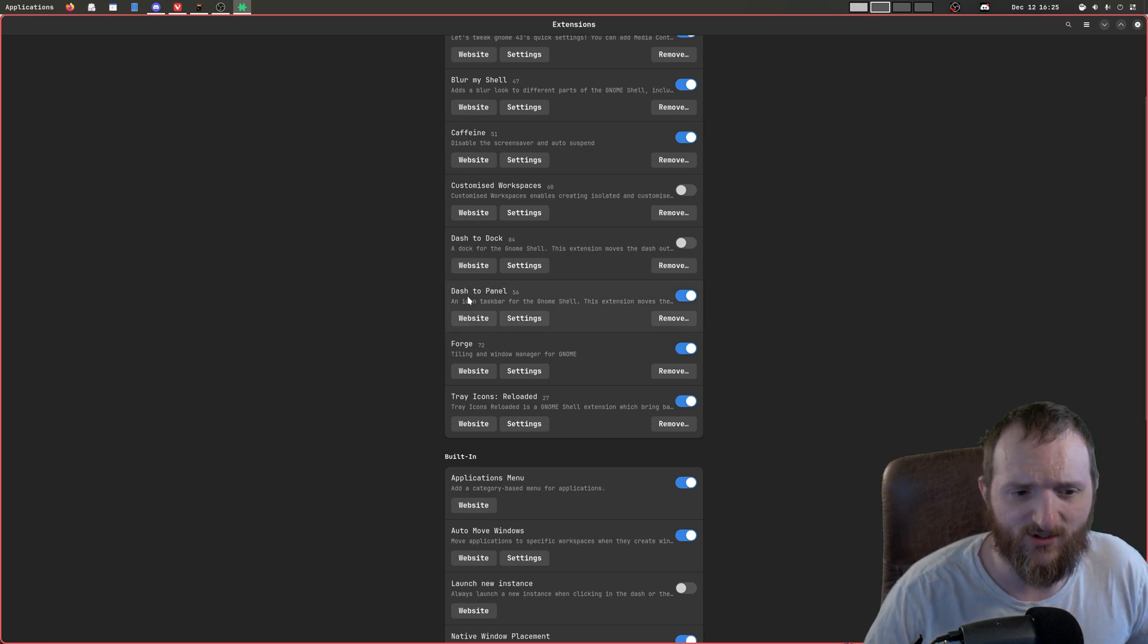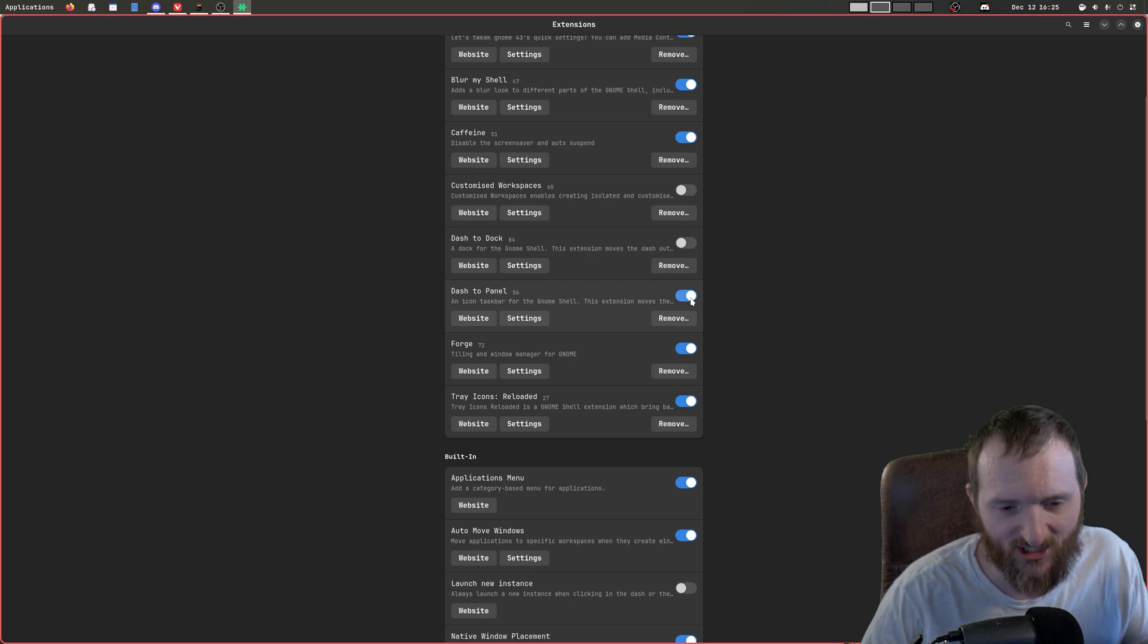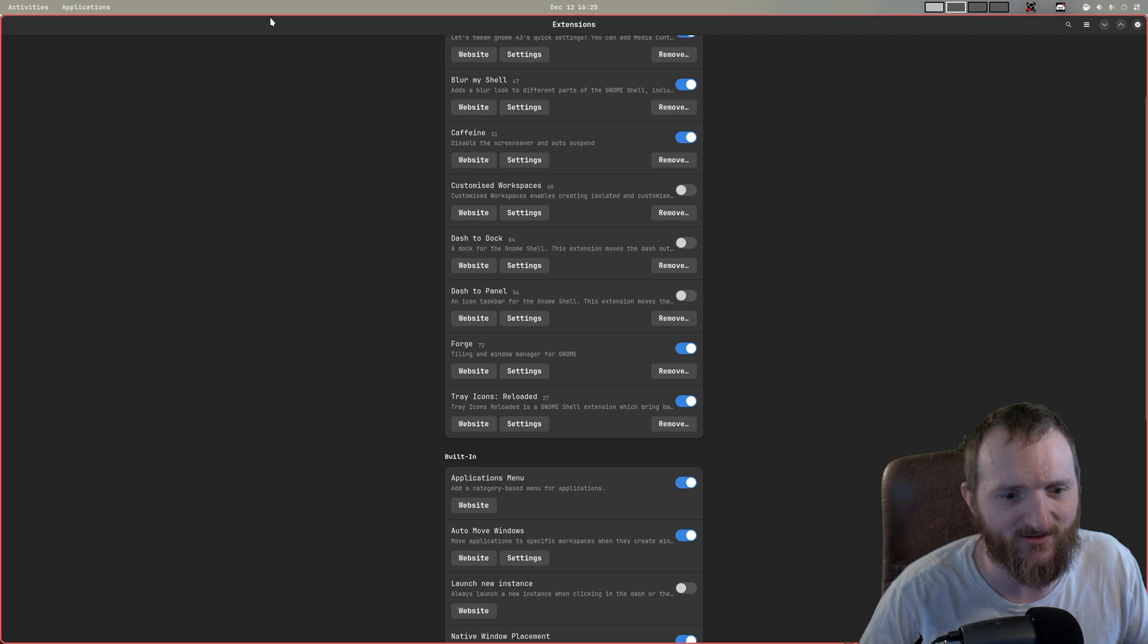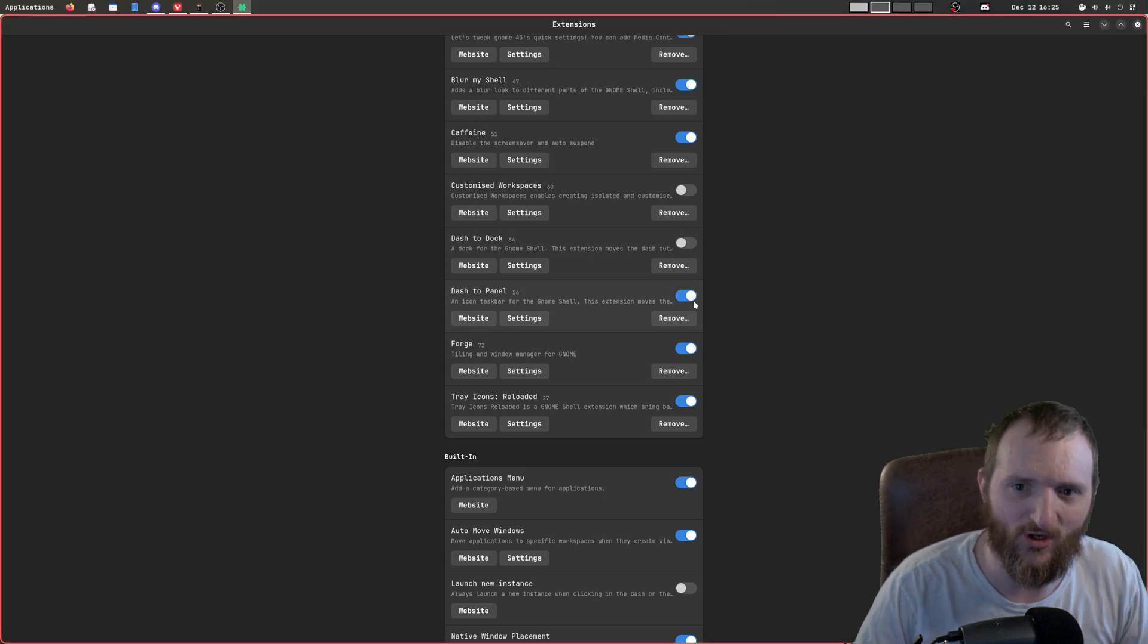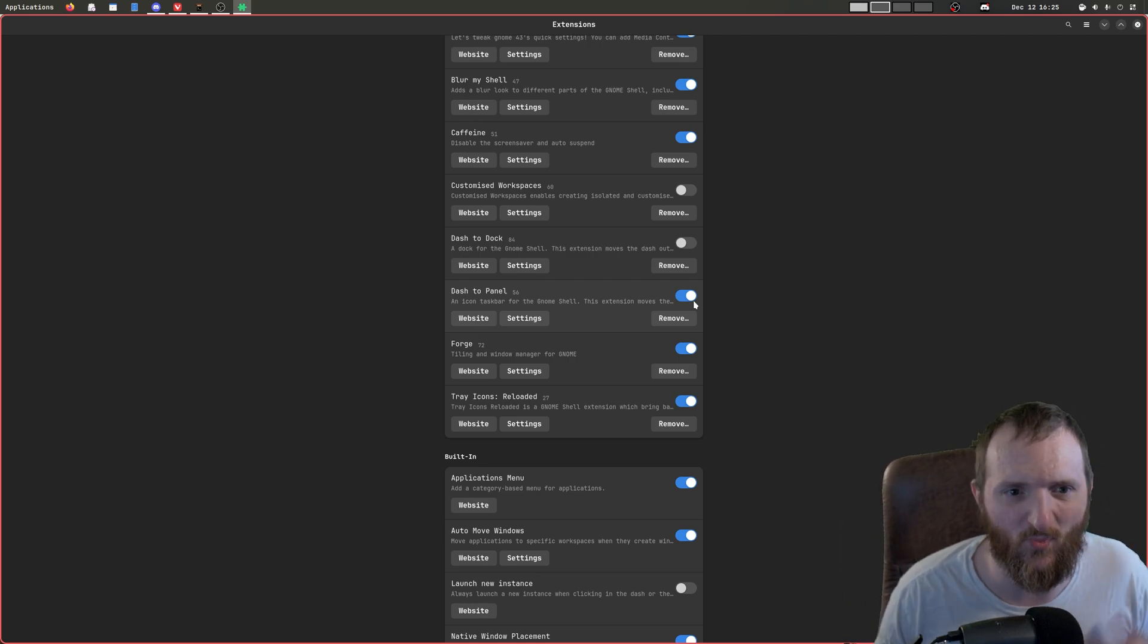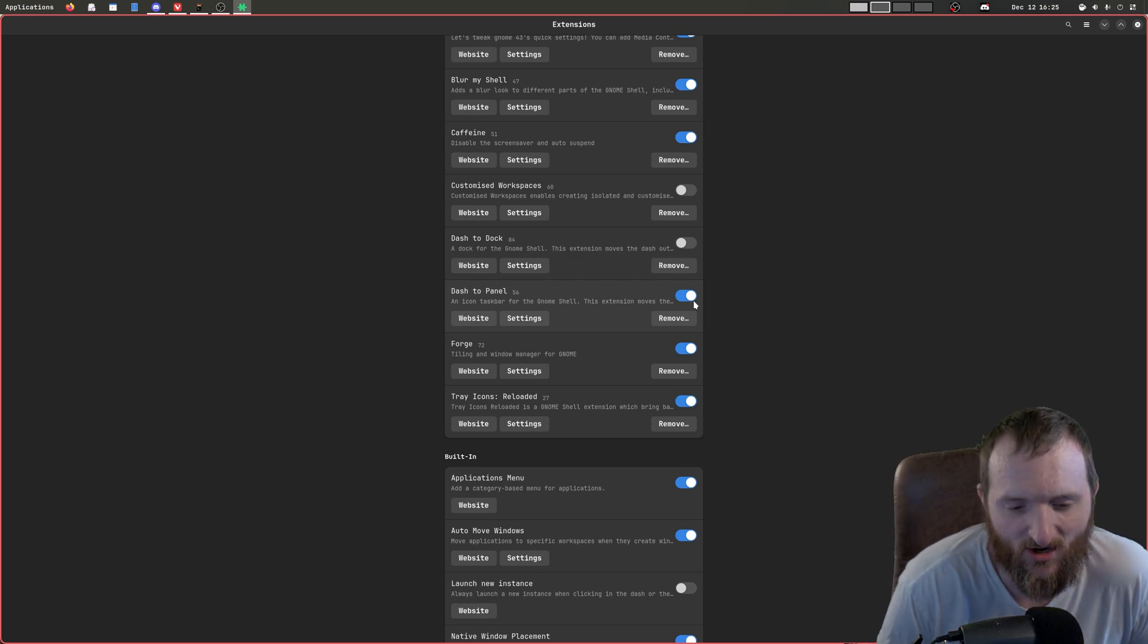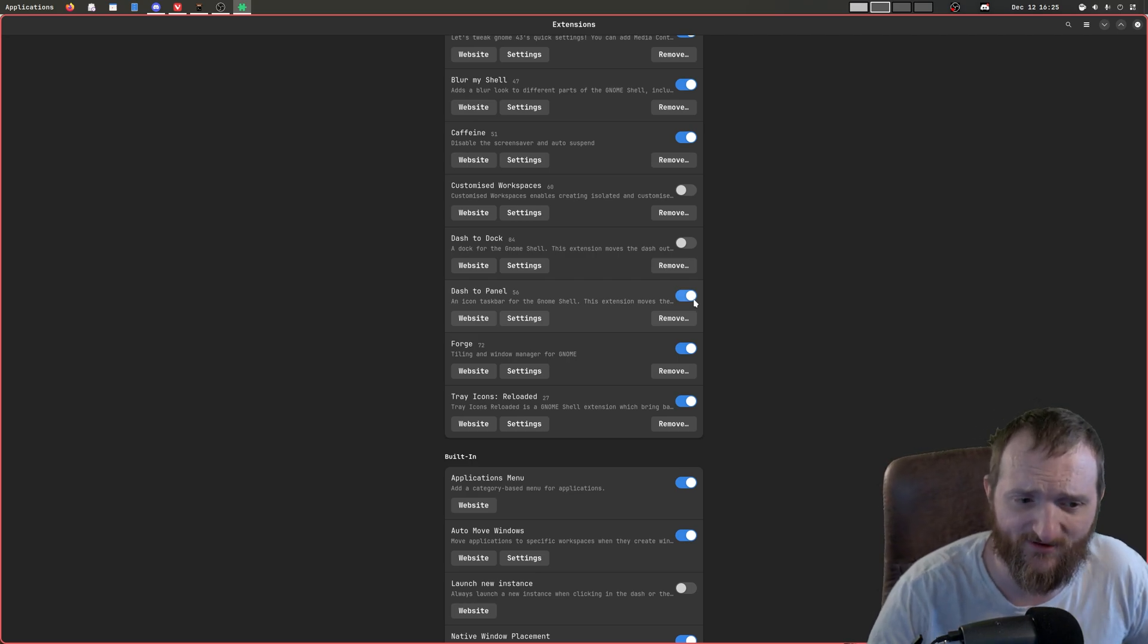So we do have this dash to panel. What dash to panel does is it's actually pretty cool because it turns your panel into an actual real panel, right? Rather than GNOME's whatever they call their panel. I don't even know what they call that top bar. And then of course I'm running Forge.